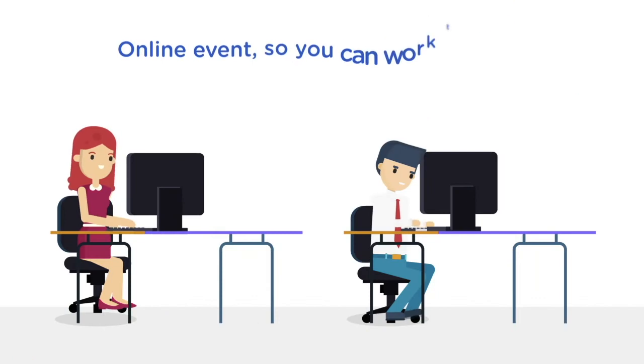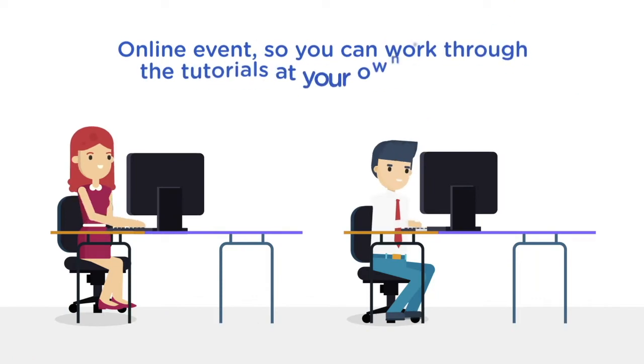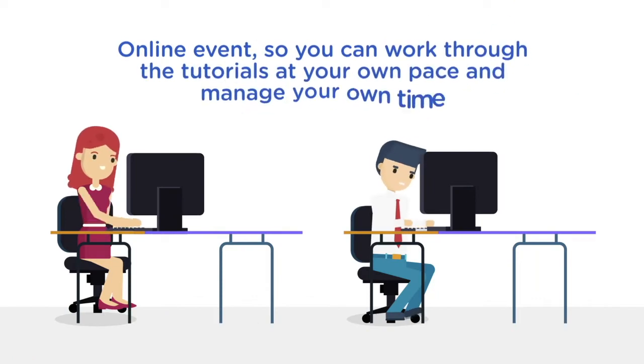All training sessions are pre-recorded, so you can work with them at your own pace and manage in your own time.